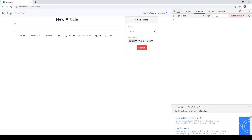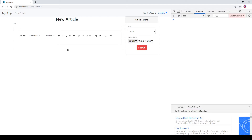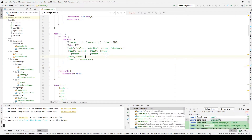Hello everyone, welcome back to our React blog exercise. In this tutorial I will teach you how to make our uploaded image and paste our image URL into our React Quill. In the last tutorial we have done uploading our featured image from our Firebase storage and saving the download link in our Firebase store. This time we will use the same technique using our React Quill elements.